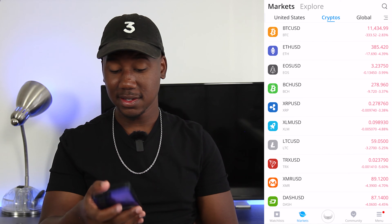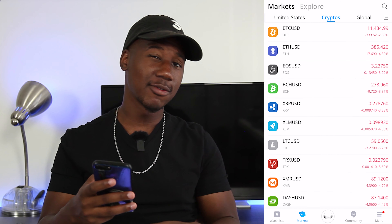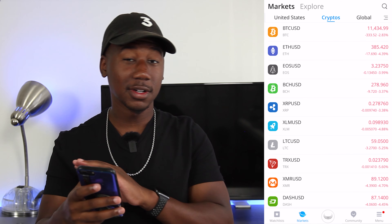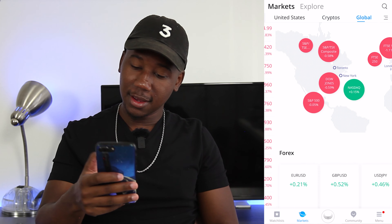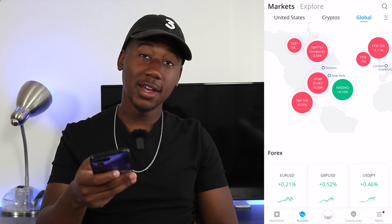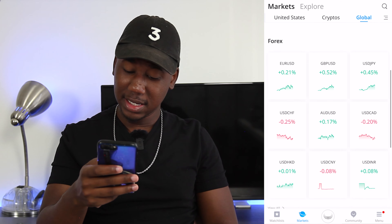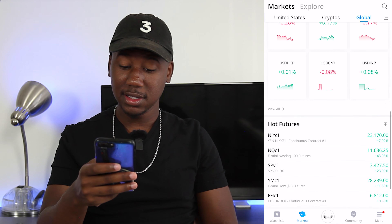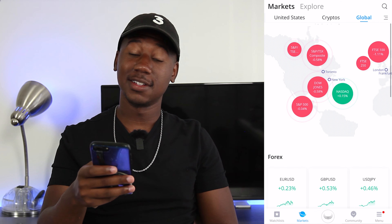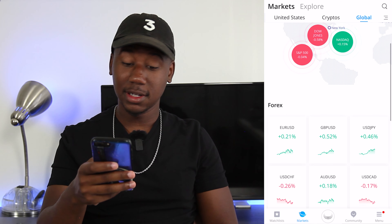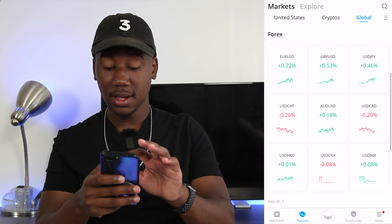The market tab also has stuff on crypto, though I haven't really messed with that on Webull. It also has information on global markets and it looks like they have some stuff for Forex as well.